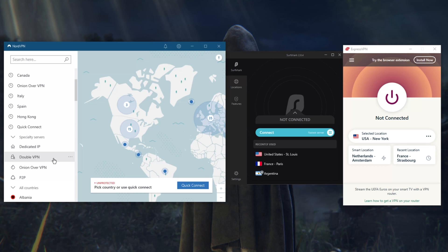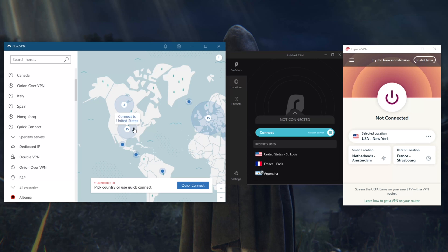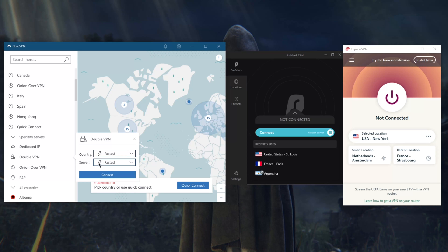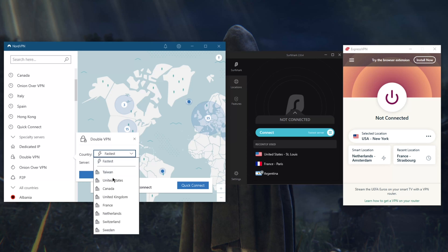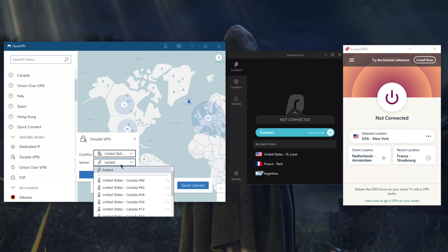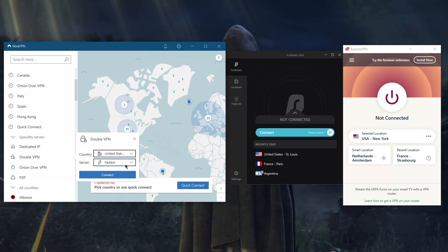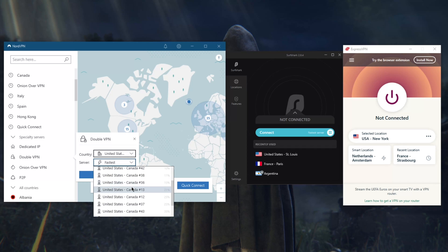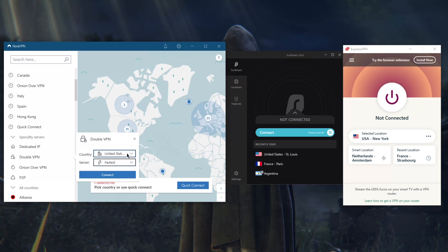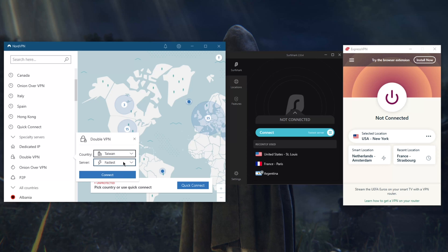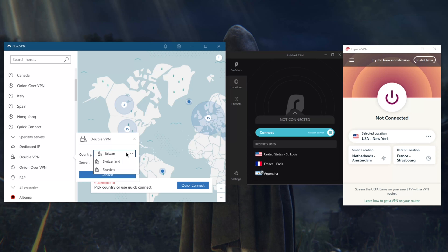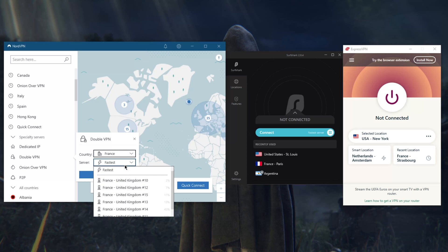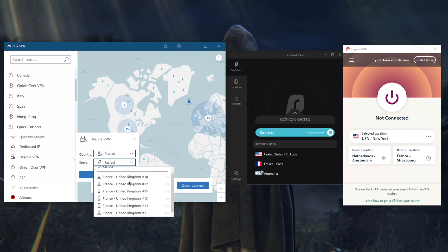If you switch to OpenVPN, you'll unlock two more specialty servers which is dedicated IP and Double VPN. Double VPN is going to offer you pretty much double the security. It will route your connection through two servers rather than one. As you can tell here, this is the United States-Canada one. If I clicked it on the Taiwan one, this is Taiwan and Hong Kong. France, this is a France and UK server.